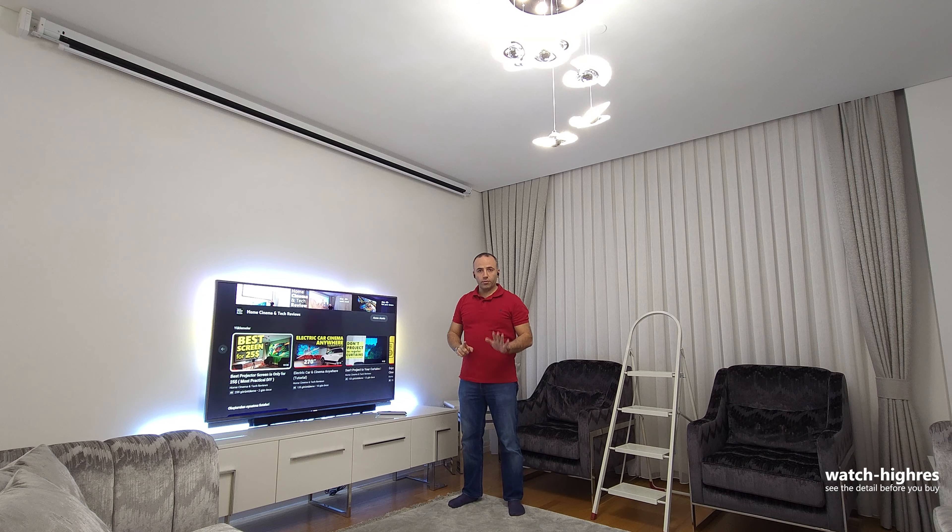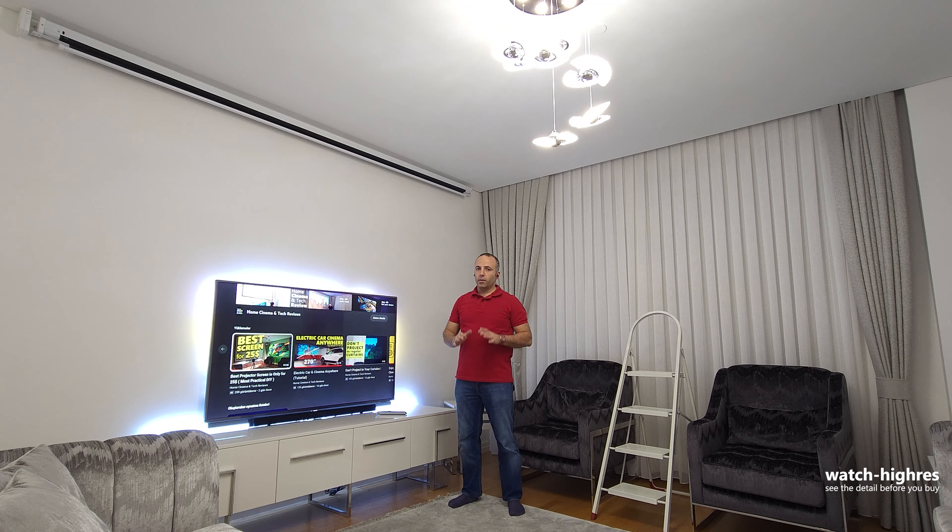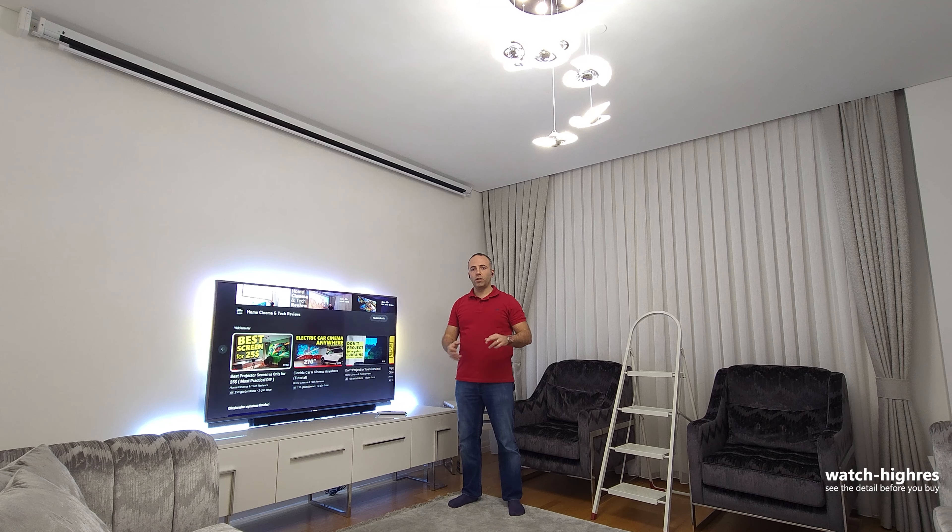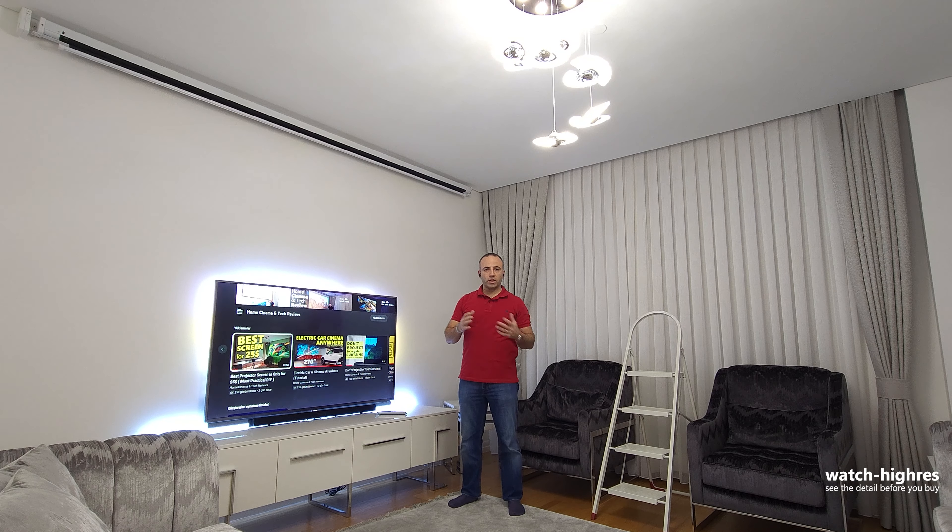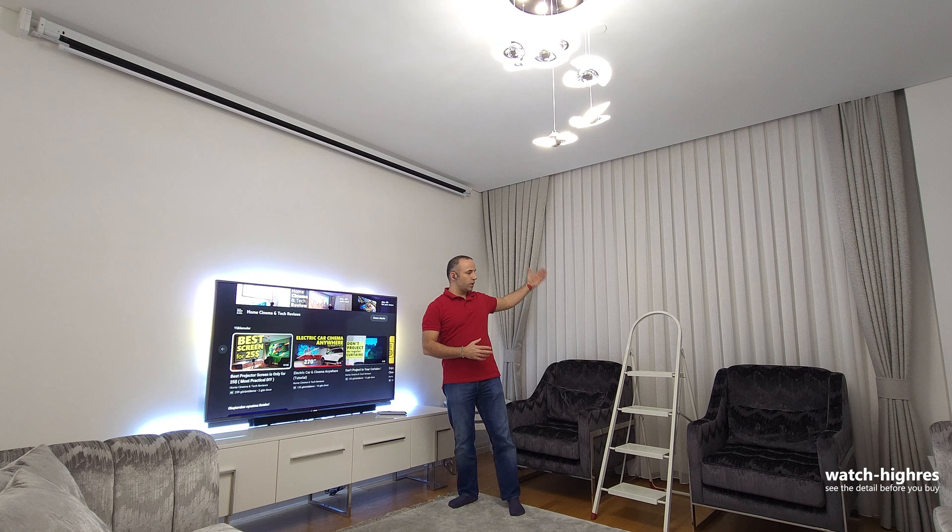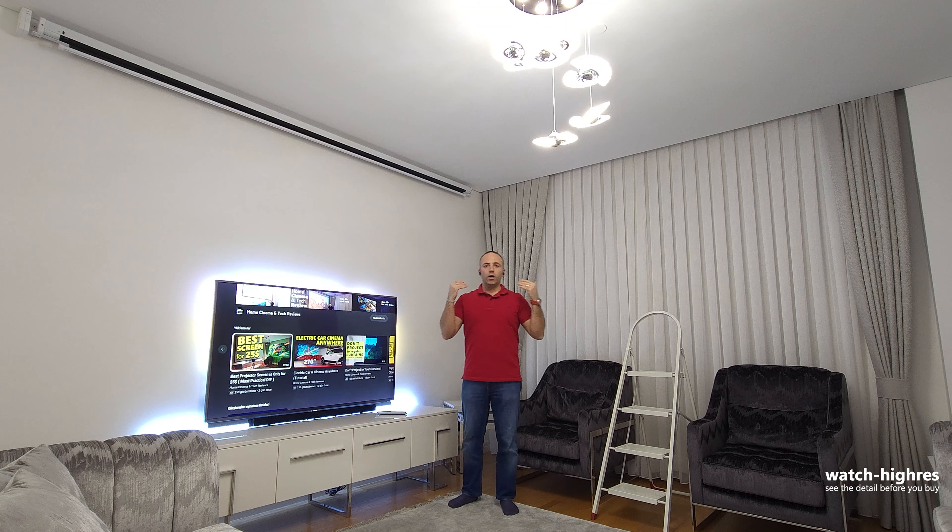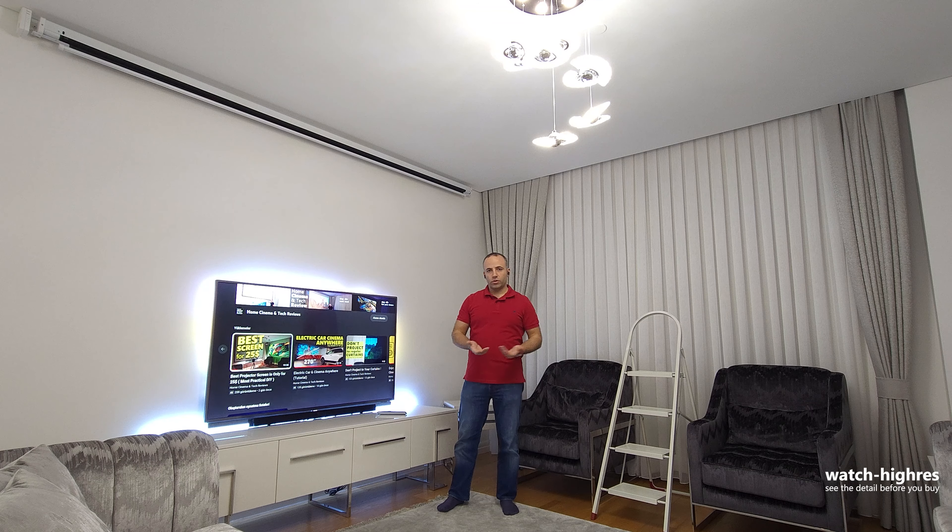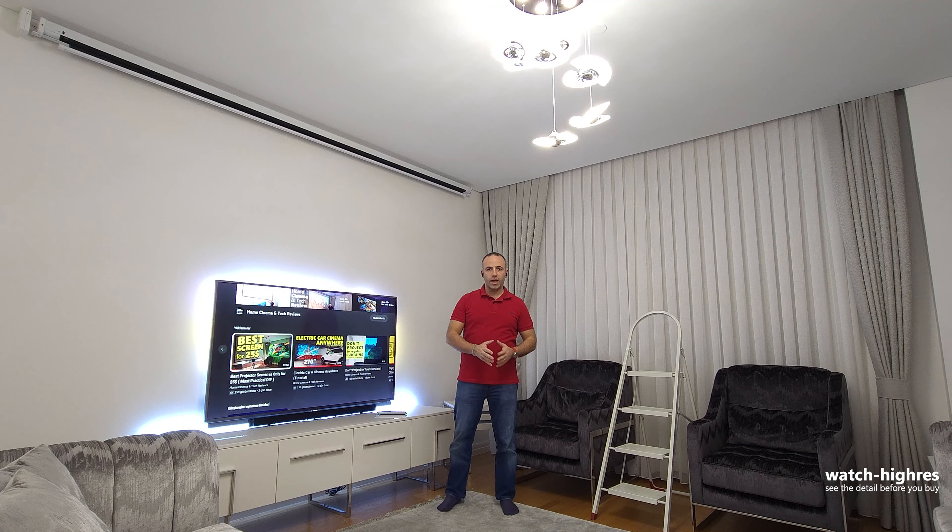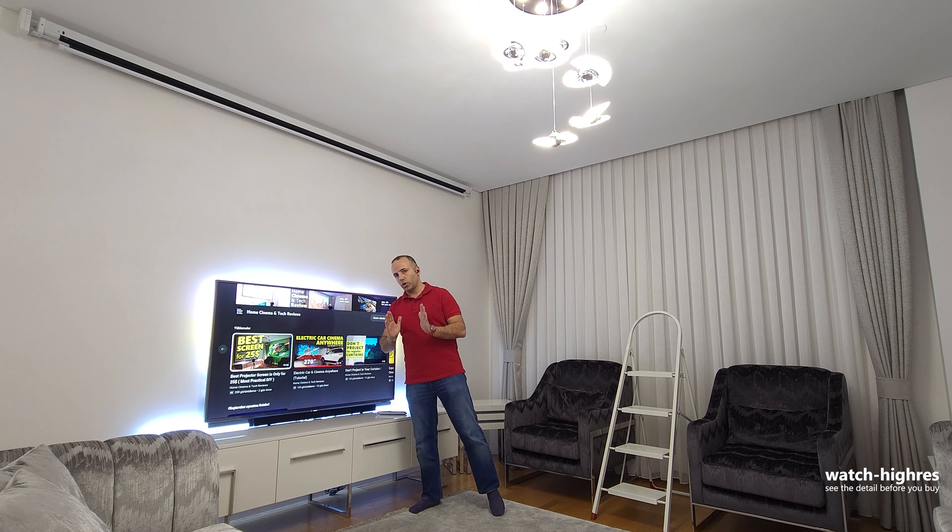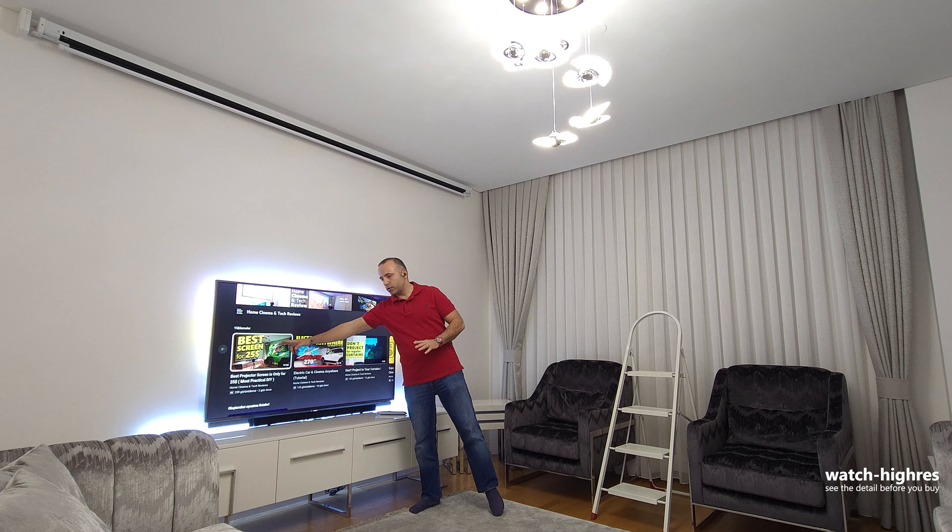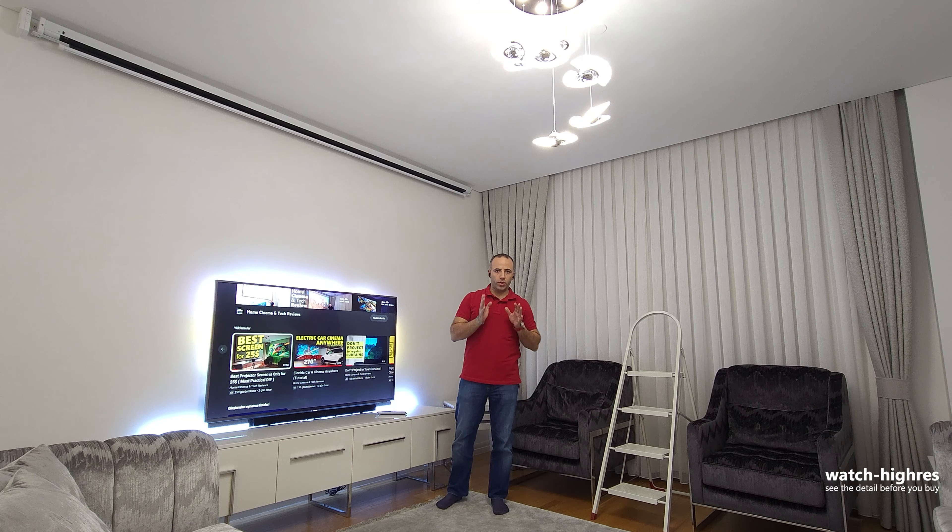For $25, you cannot go wrong, and the quality is quite good, but you have some compromises on the contrast. The backside is a little bit transparent, and you need another layer of curtain to cover the backside of the screen for your privacy reasons. I've explained all those things in my best screen for $25 video in this channel.